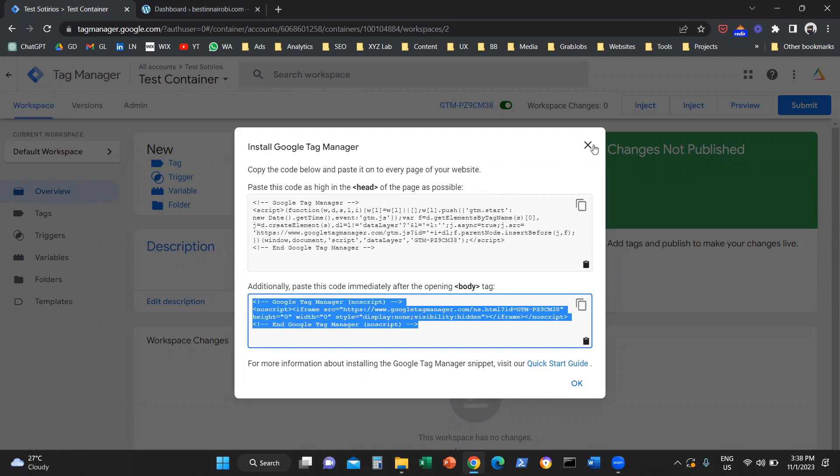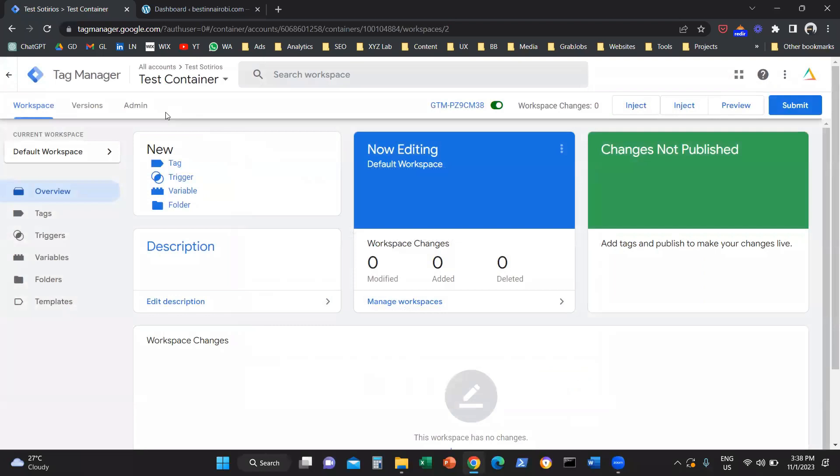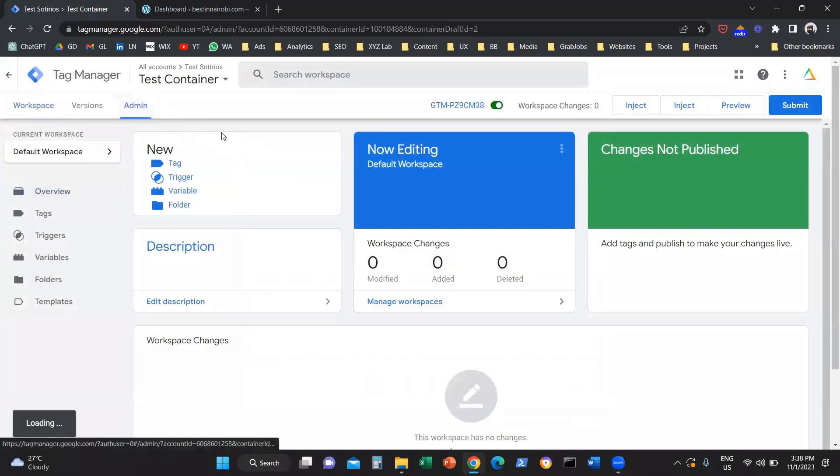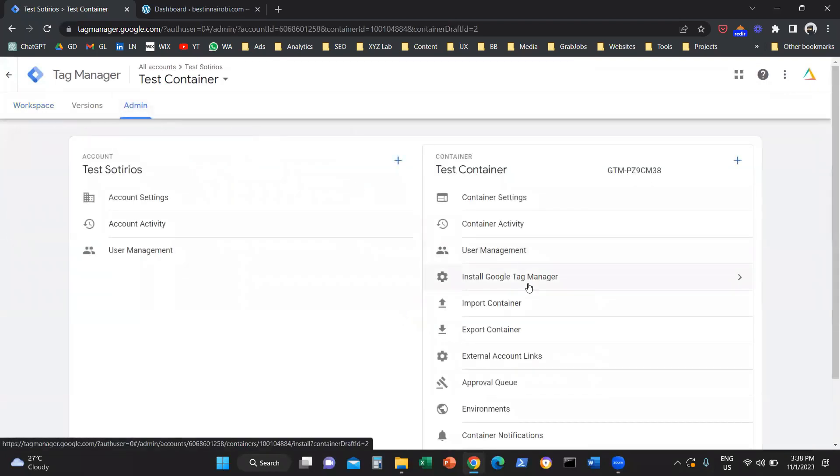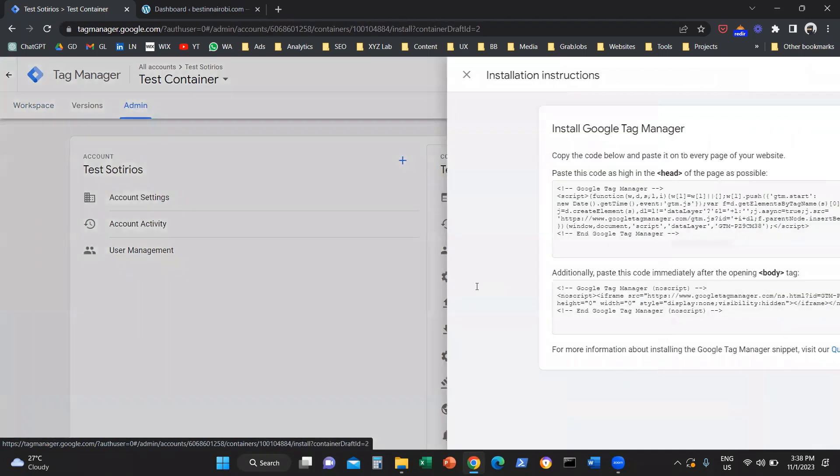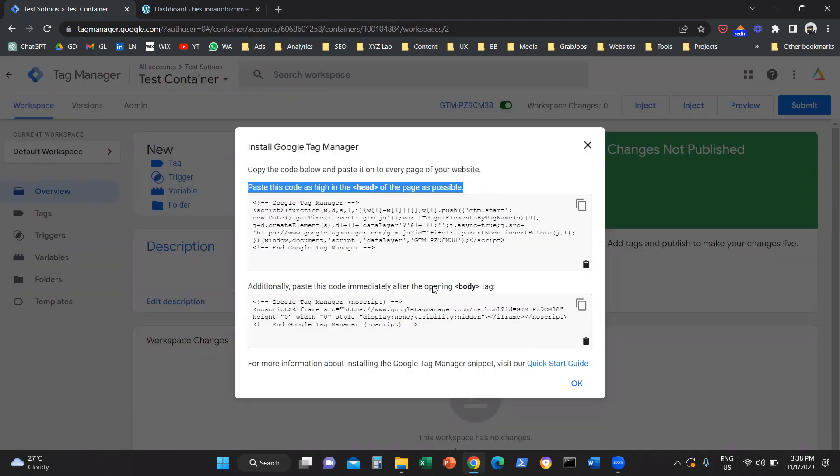How can we do this? First of all, even if you close this box, don't panic because you can always go to admin. Once you go to admin, you can click on install Google Tag Manager and you can find the same information here.